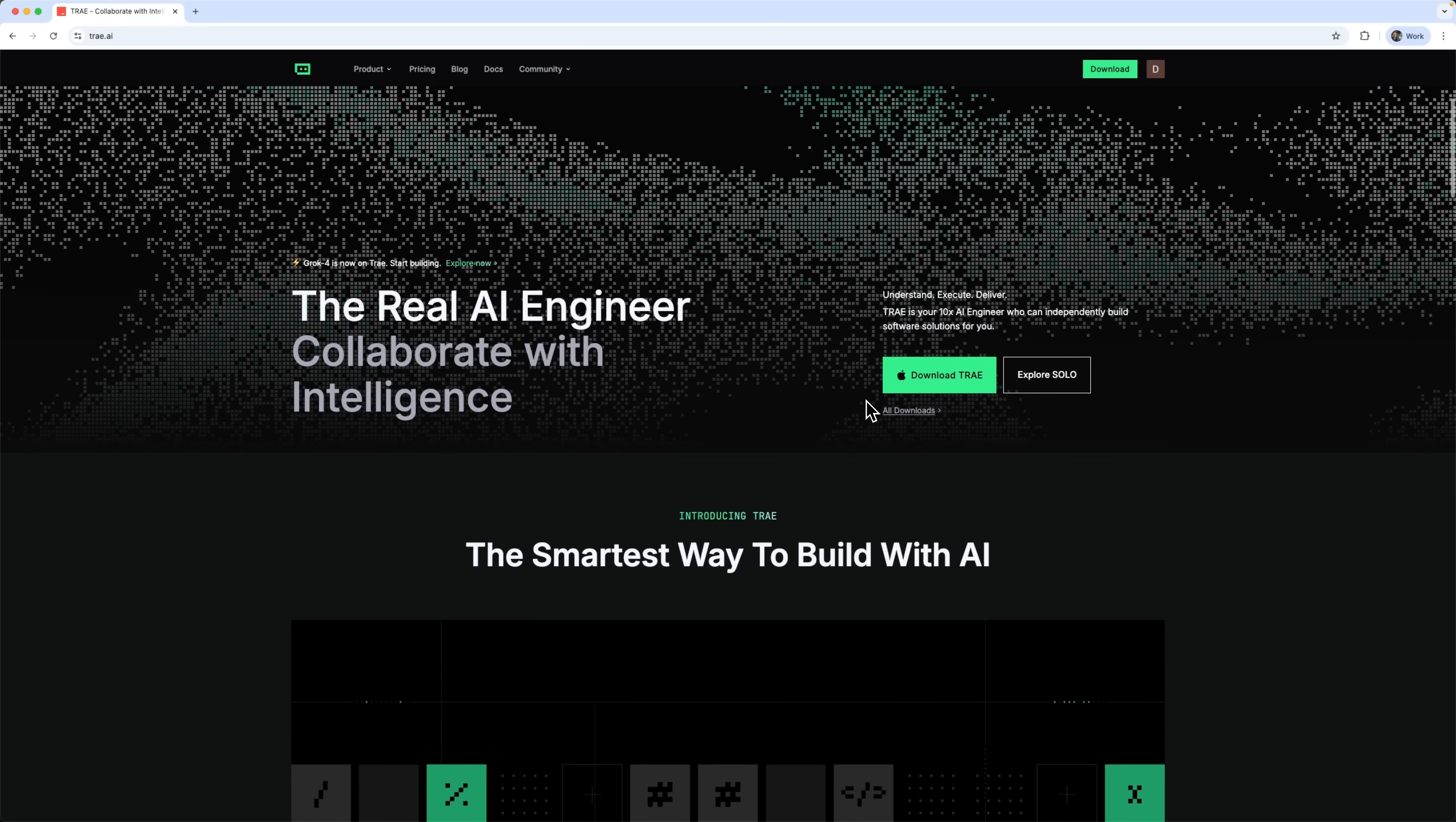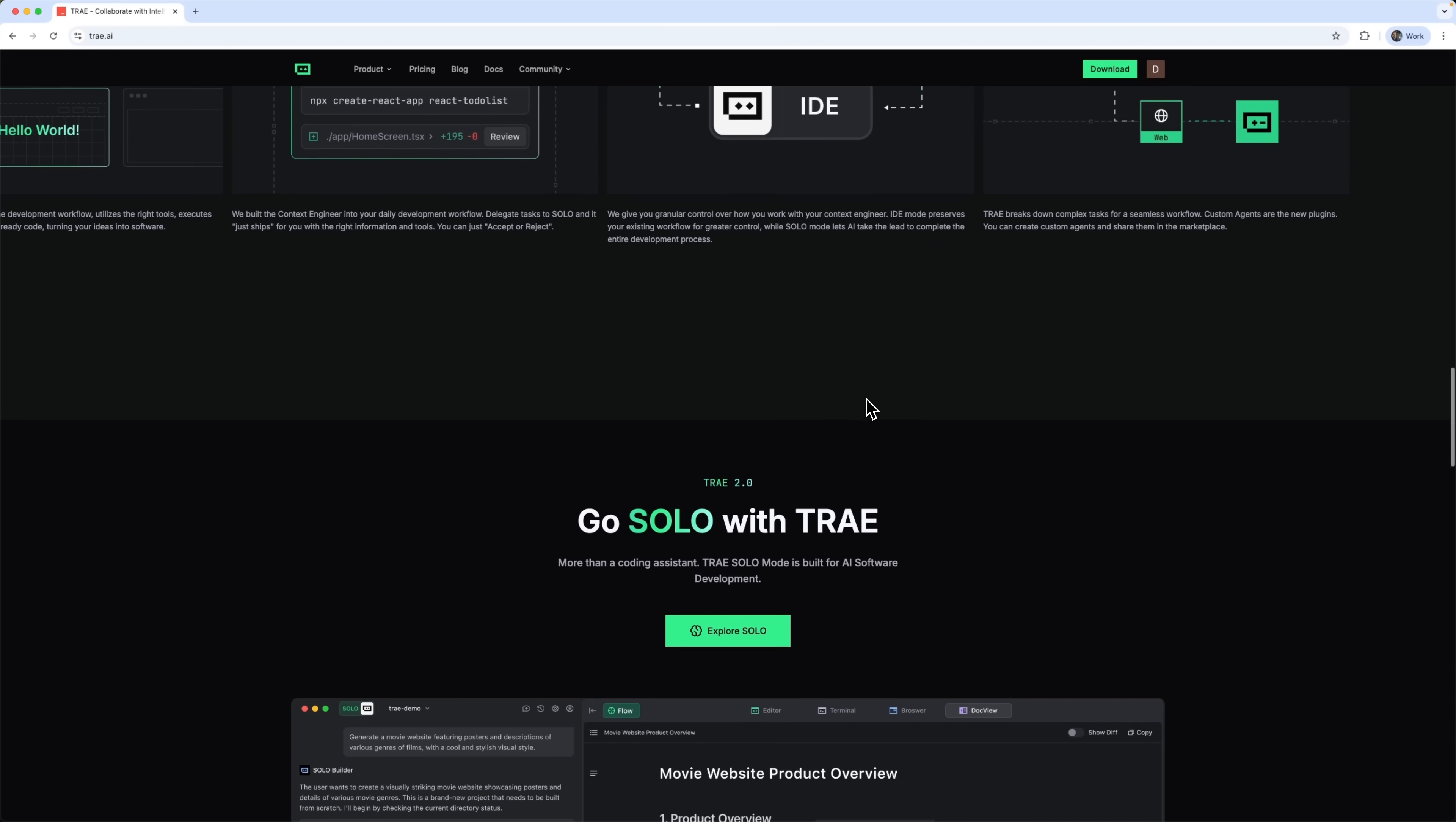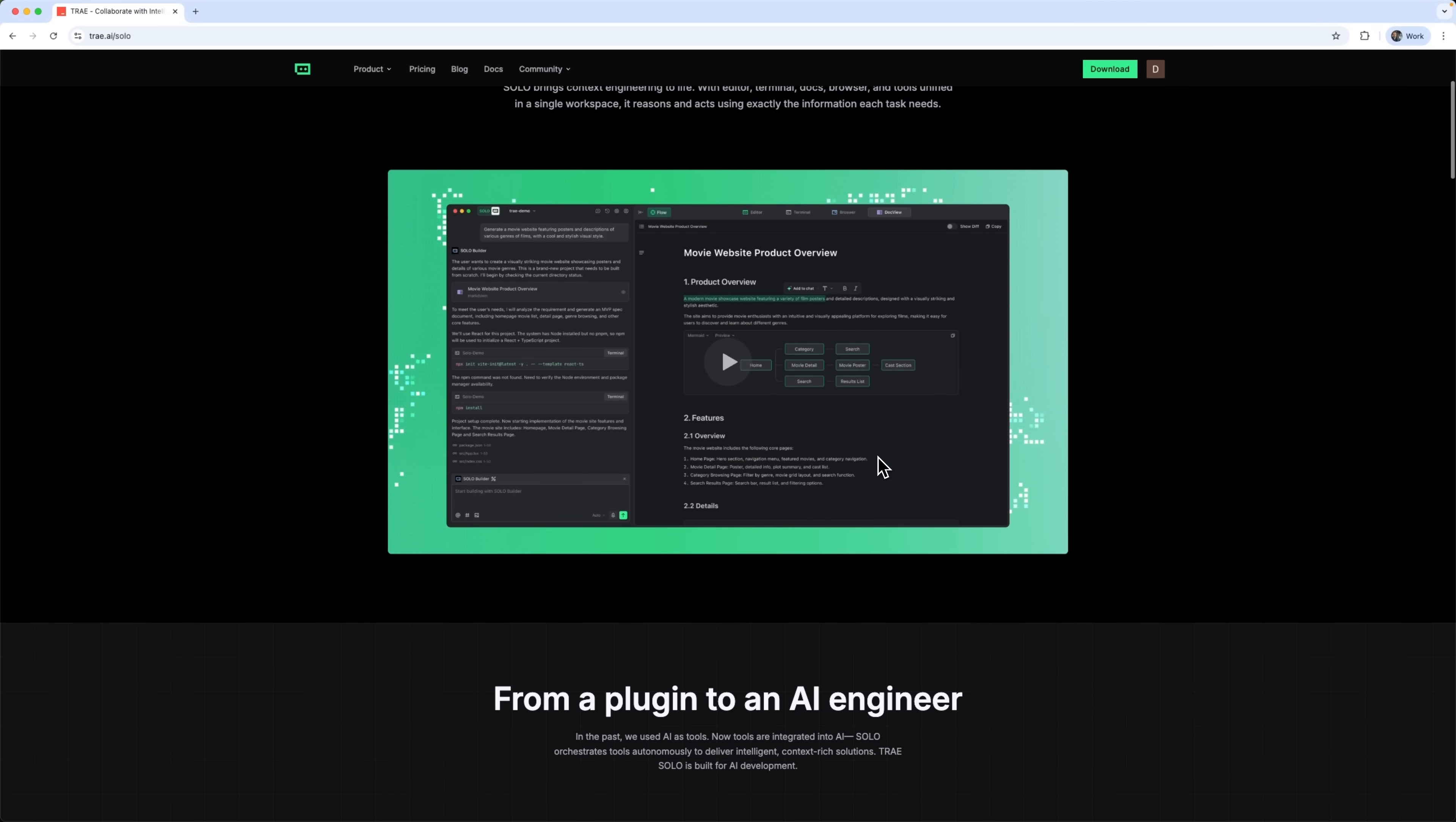Okay guys, what if you could launch a fully functional e-commerce website without writing a single line of code? That's exactly what Trace Solo lets you do. It's not just a coding assistant, it's a context-aware system that understands your goals and builds real software based on them. Today, we're testing Solo mode, an autonomous website builder powered by top models. From product pages to payment systems, it can build a ready-to-launch website from just one prompt.